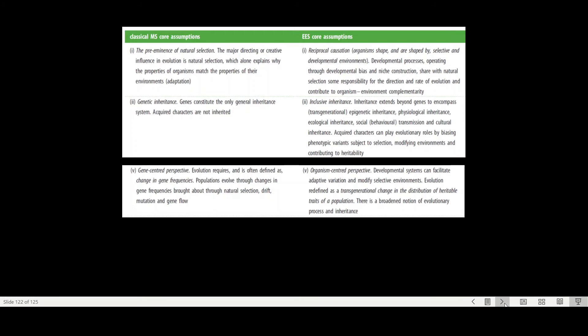And they instead argued that the extended evolutionary synthesis focuses on these processes in a more complex reciprocal causation perspective. So the organism shapes and is also shaped by selective and developmental environments. So this is the beaver example. So through niche construction, together with all the natural selection ideas, we can see directional change and relatively rapid change in evolutionary processes.